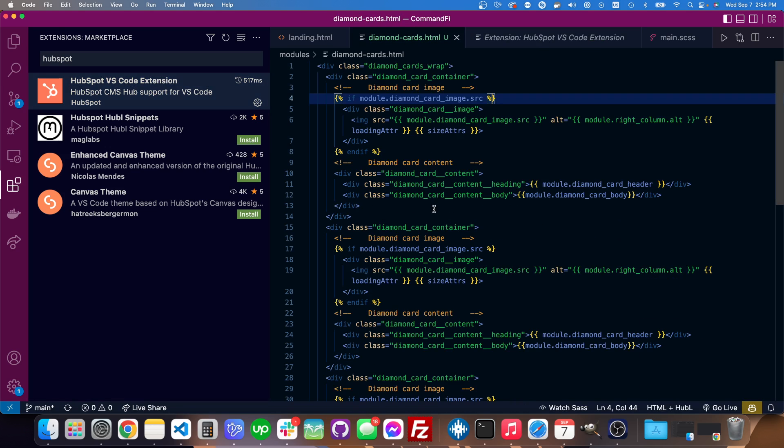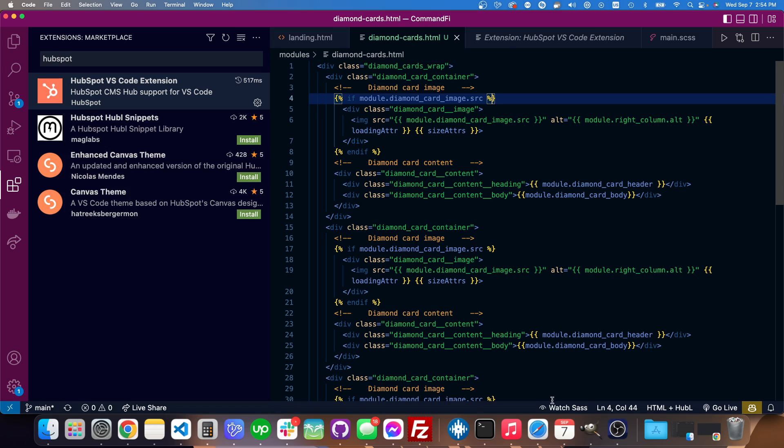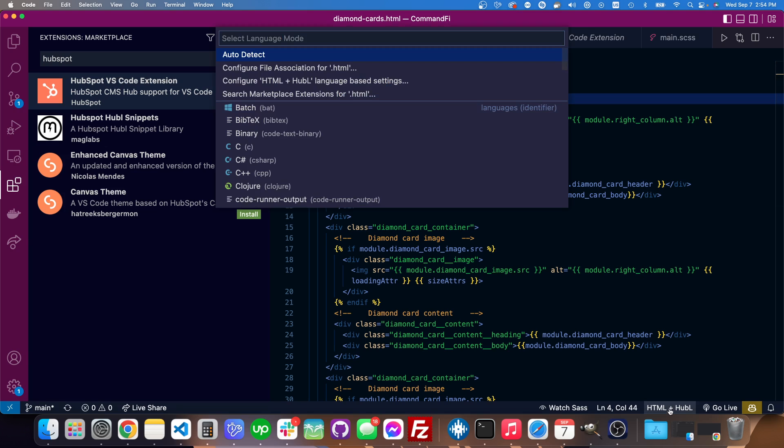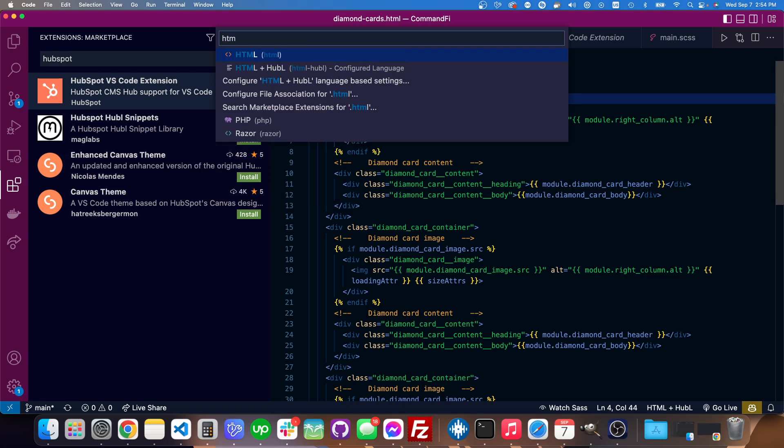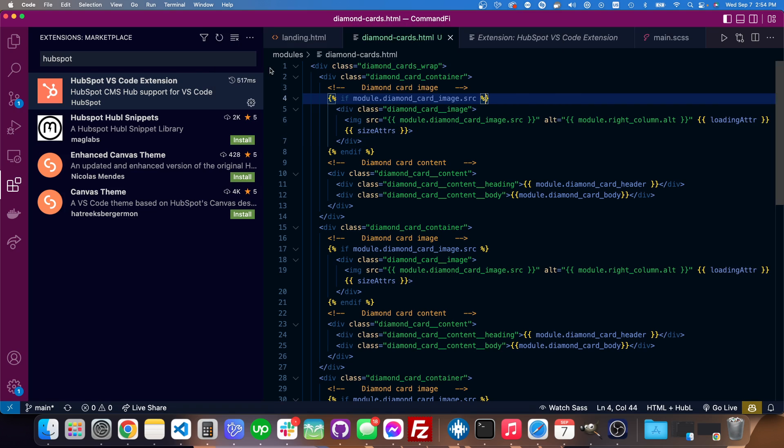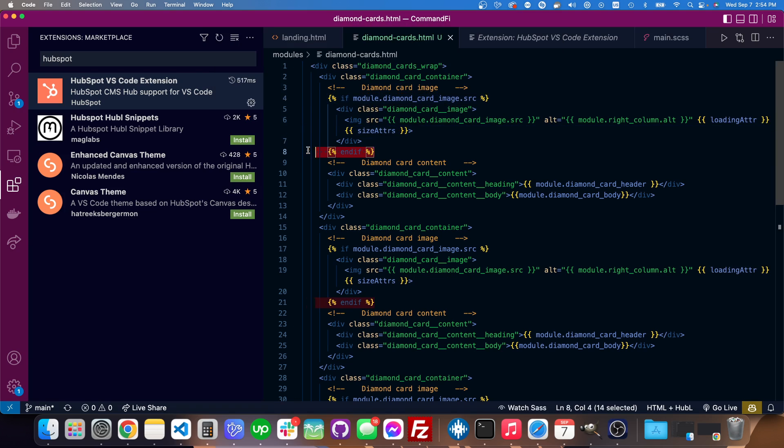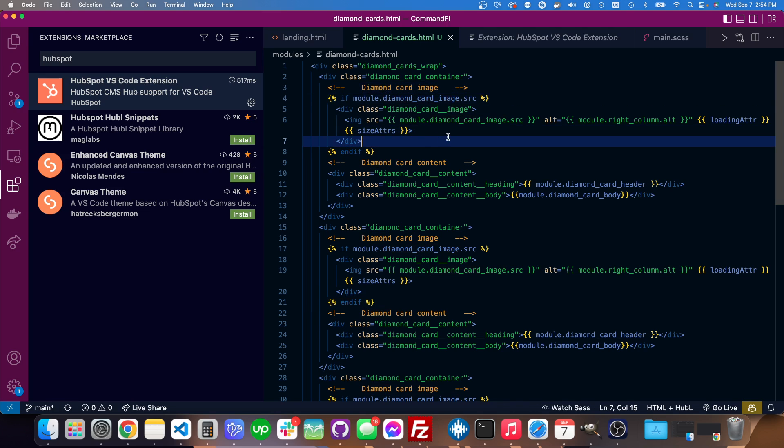Then all I have to do is go here, click on the file that I'm editing, and down here in the language mode—hopefully that's not a different extension for you to be able to see that down there. But I just typed in HTML, and then this option down here, HTML HubL, popped up, and that formats the file correctly.